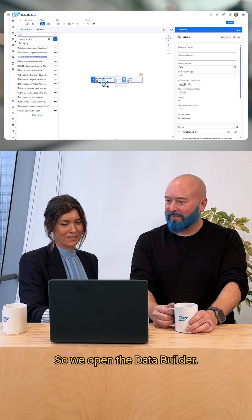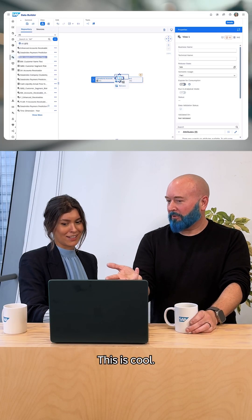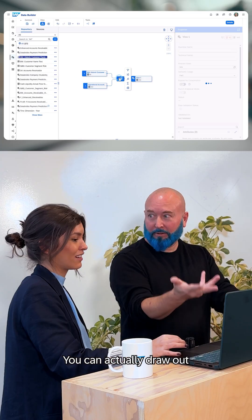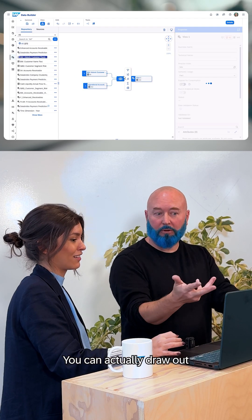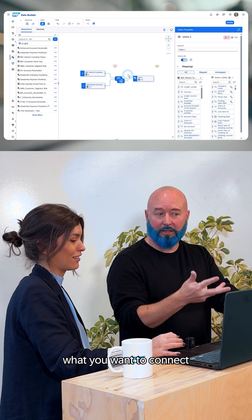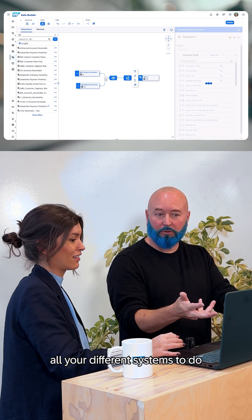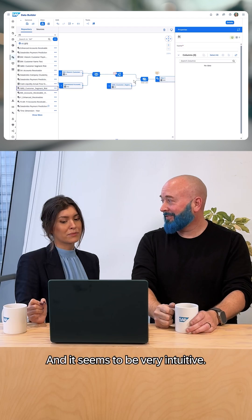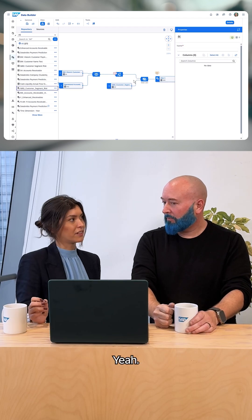We open the data builder — this is cool. Now you have a canvas where you can actually paint. You can draw out what you want to connect all your different systems to do, and it seems to be very intuitive.